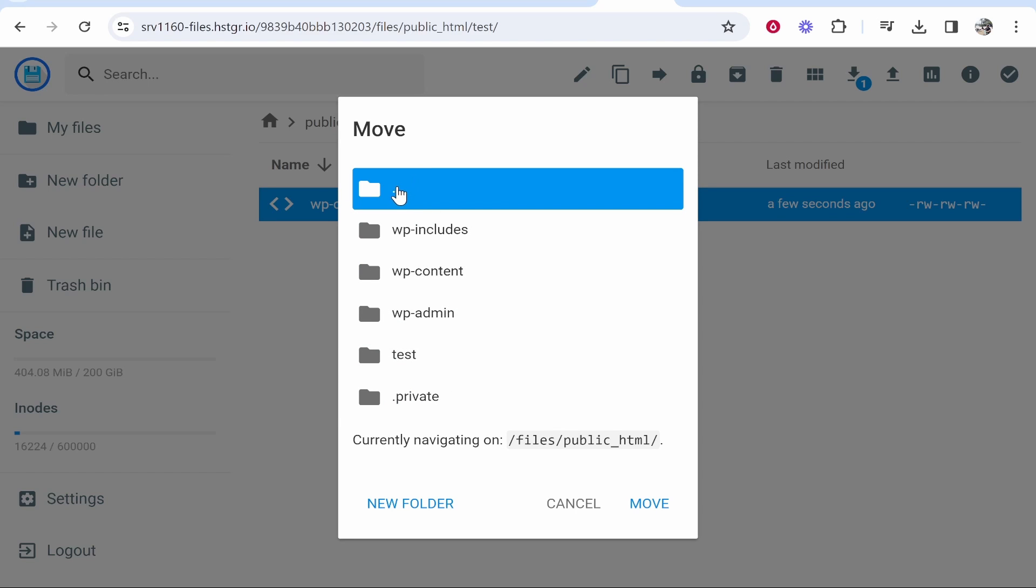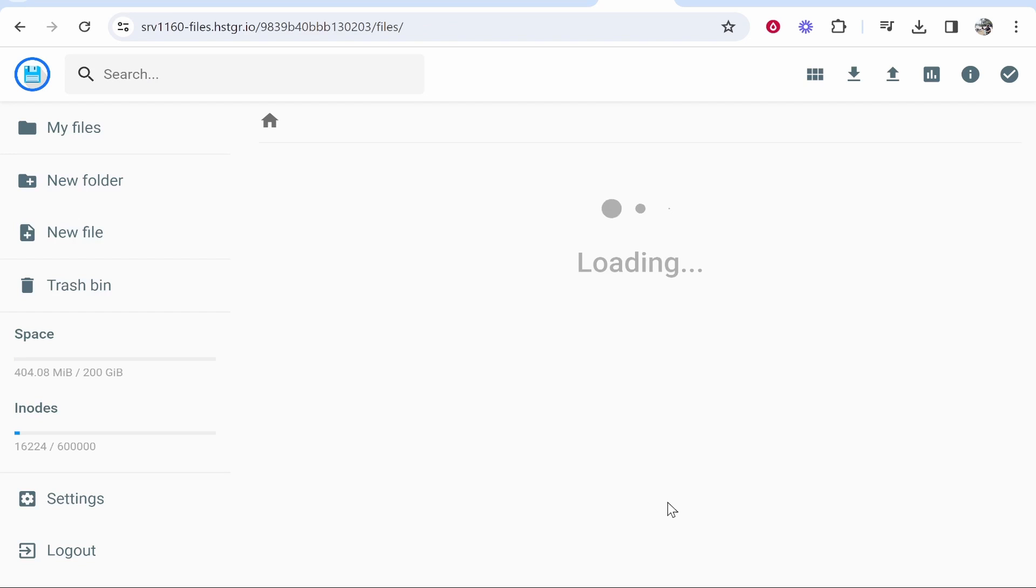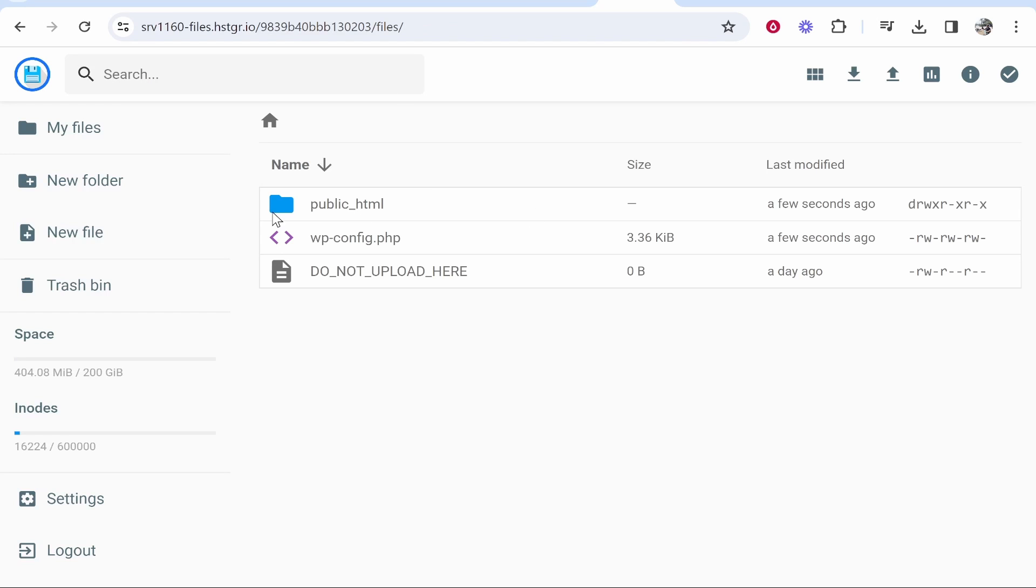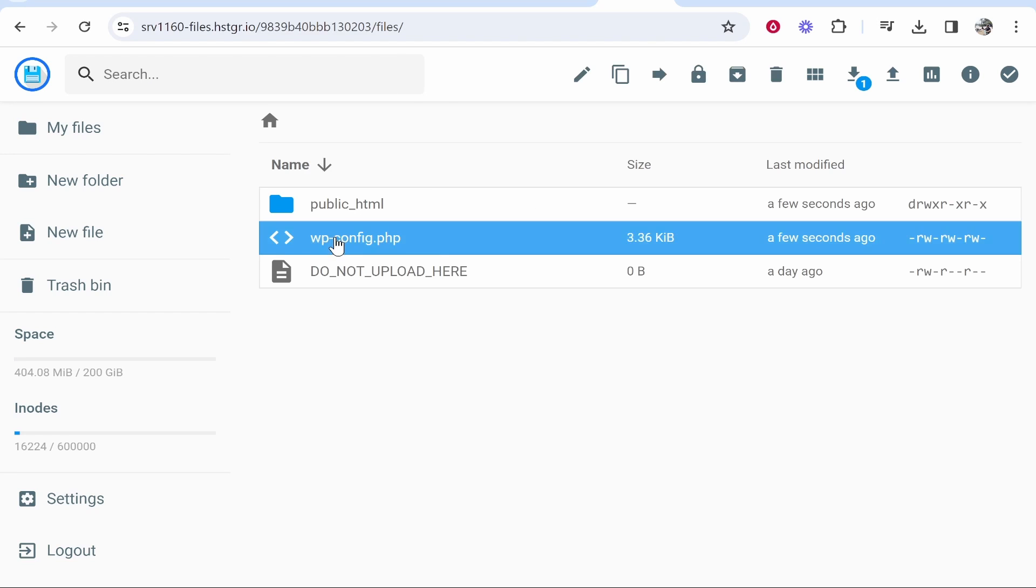I'm just going to move it here to the top layer, which is going to be the public_html folder. Once we click move, it should then move and here you can see our new file which we've extracted from the zip file. So I hope that quick video helped you out.